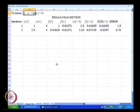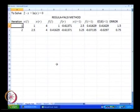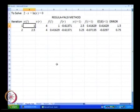Now we have our original worksheet — the first row of the worksheet that we had used for the bisection method — and that is what we will use essentially for our regula falsi method.